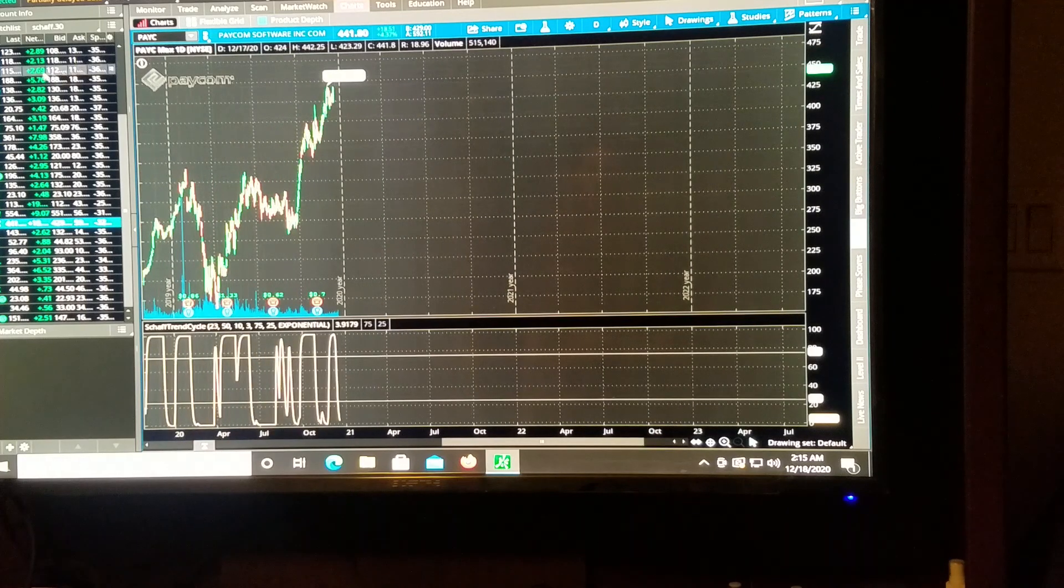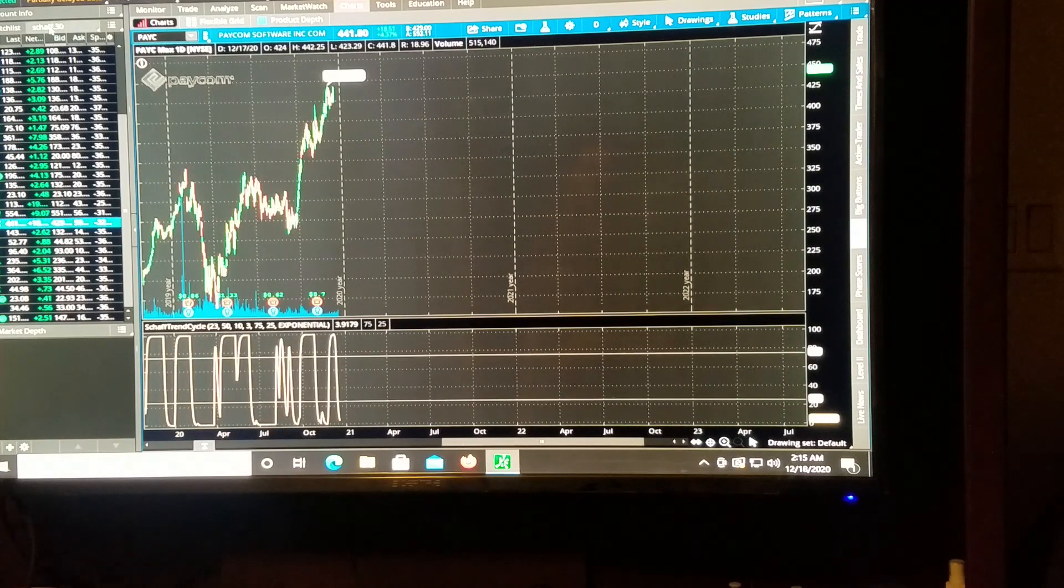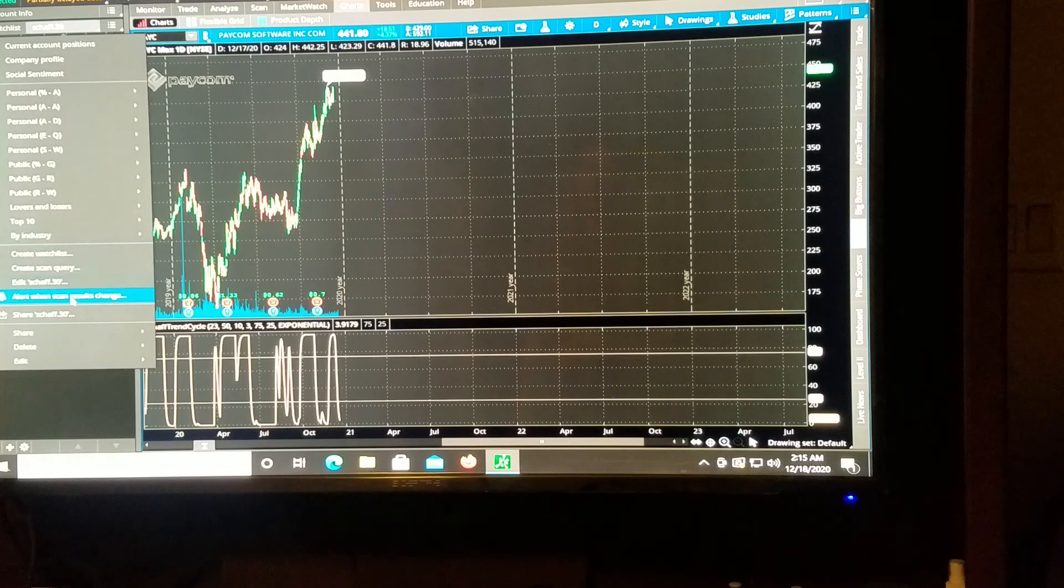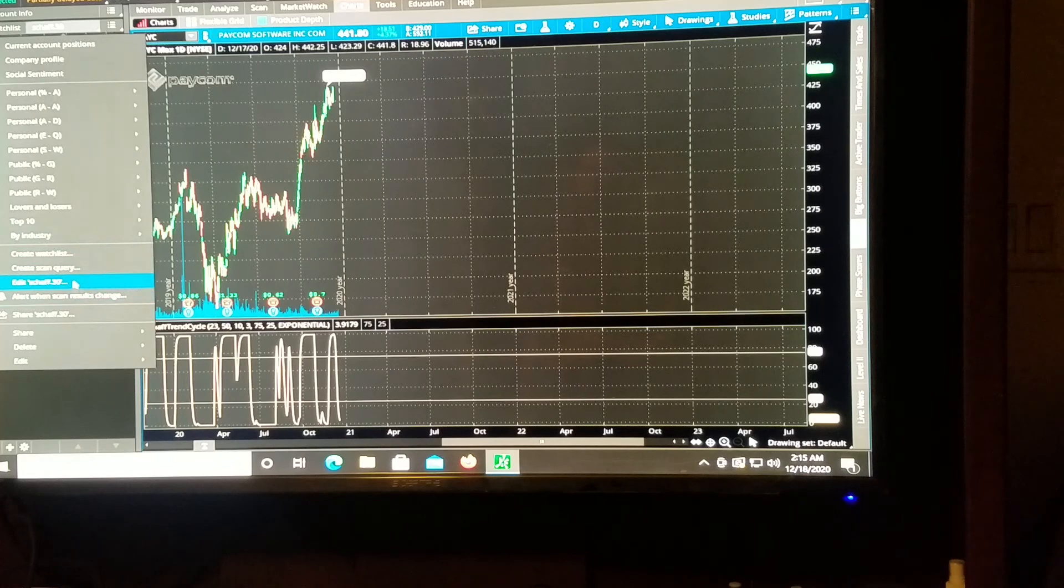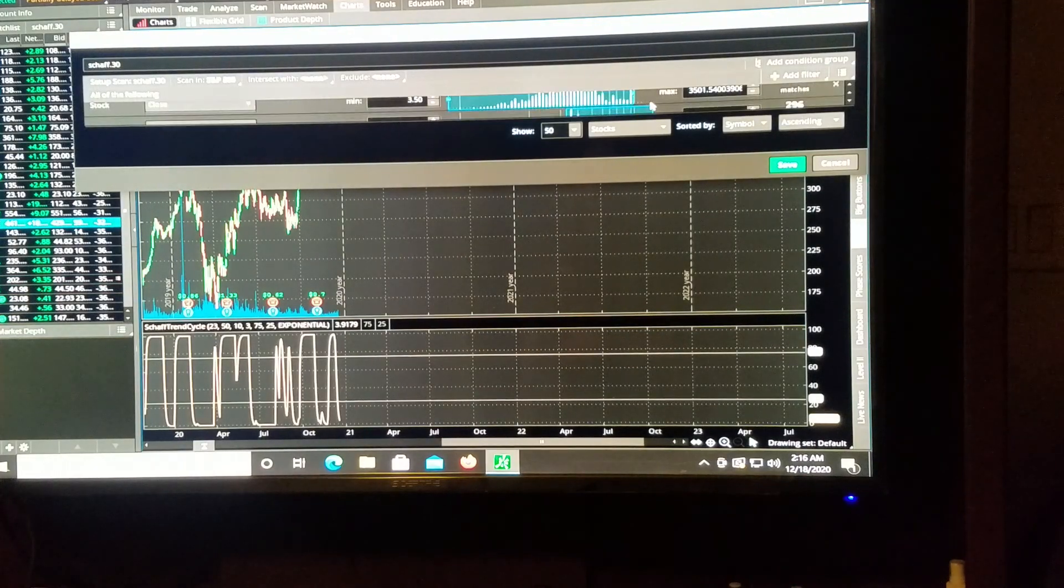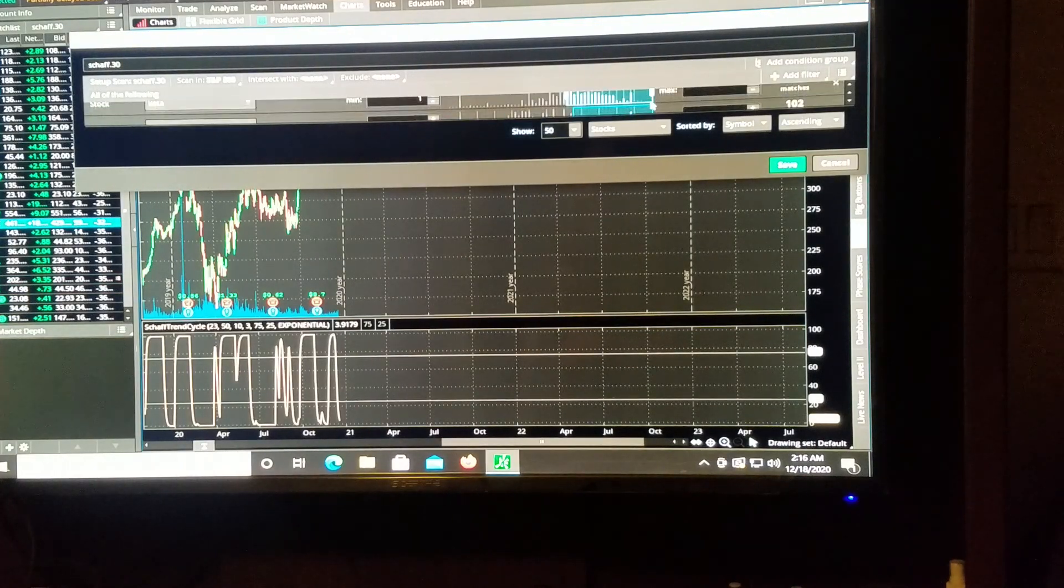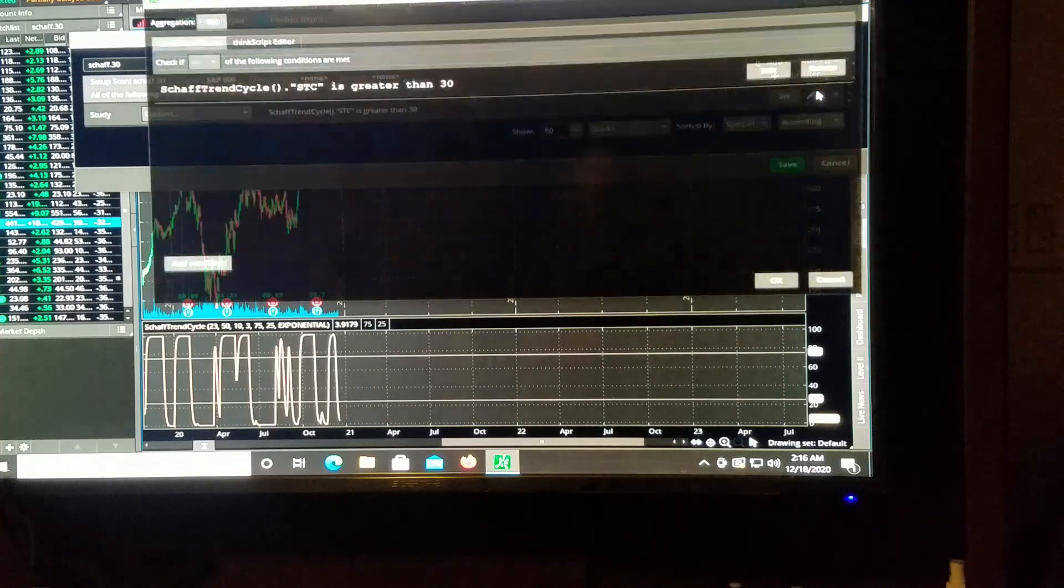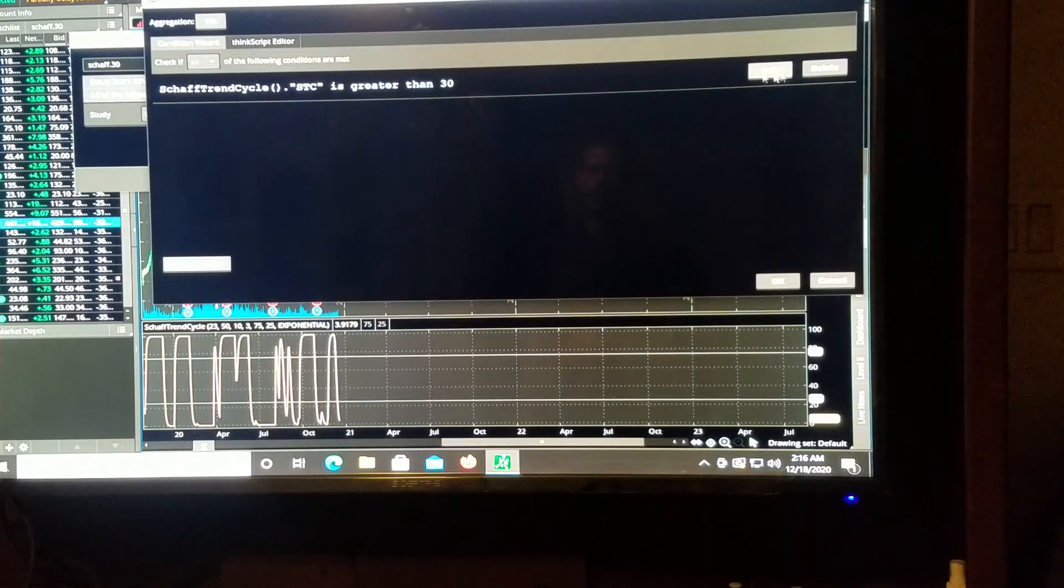So we can change those things and put them into our scan. Alright, so let's take our scan here that we've built and let's hit edit. And let's get down to the part where we said what we wanted and click on our pencil.